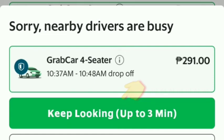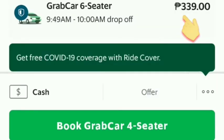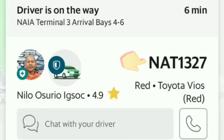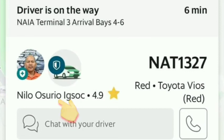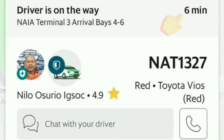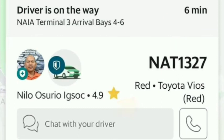Once a driver is found, you choose the best seater option available. If the driver is available, you'll see the plate number and the name of the driver. They will arrive within, for example, six minutes. If you have any concerns, you can chat with the driver directly.